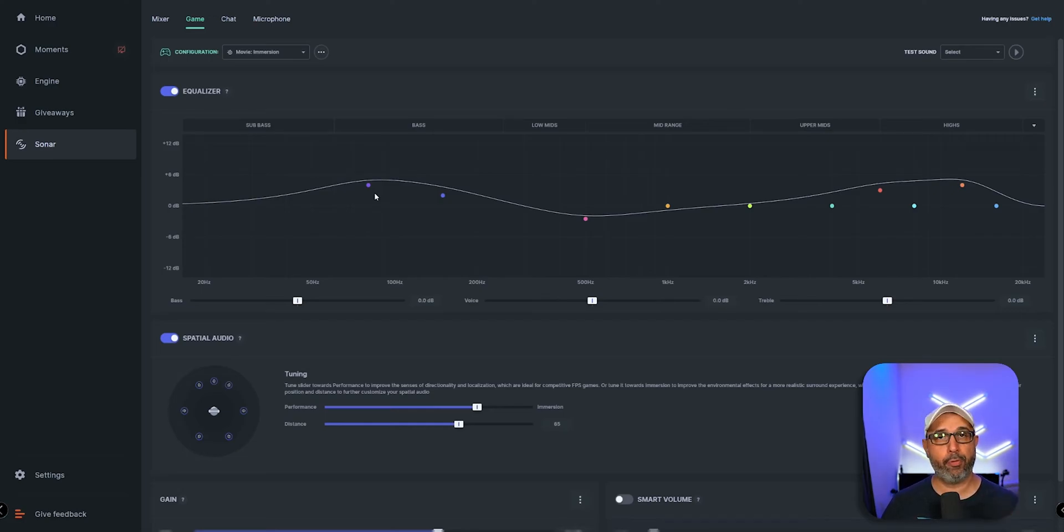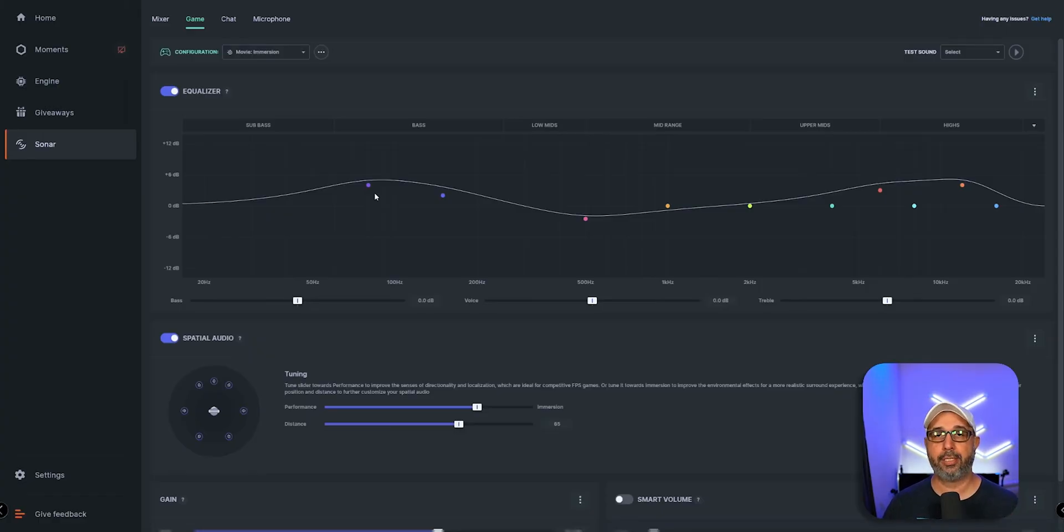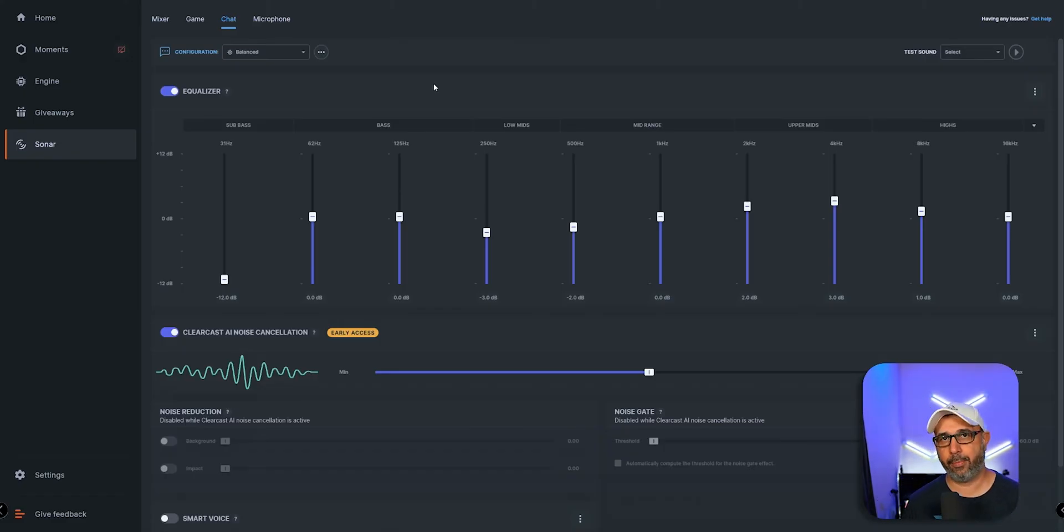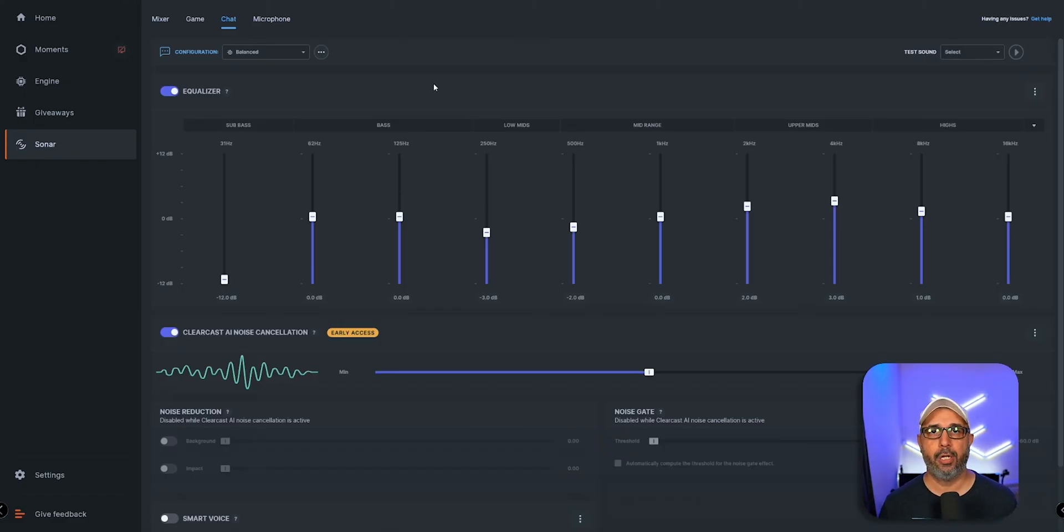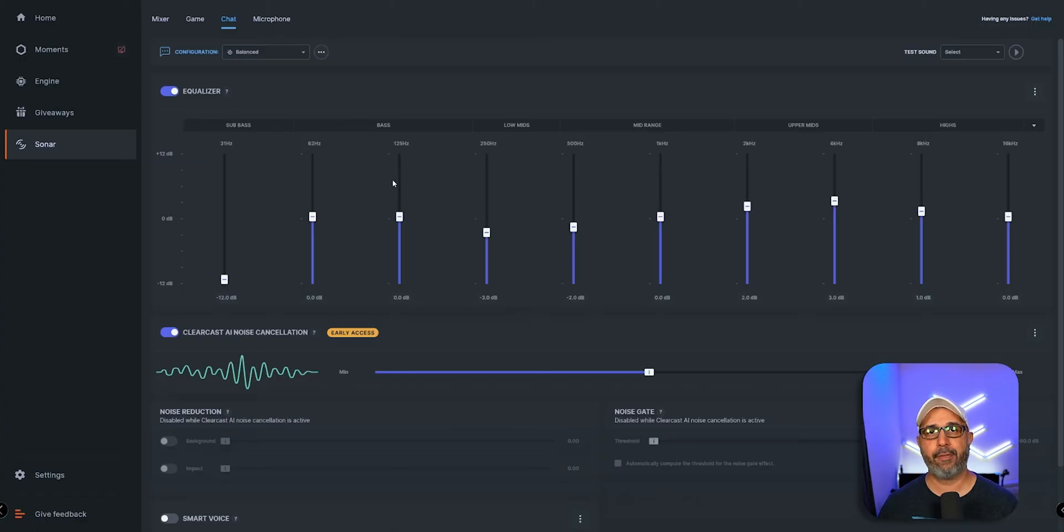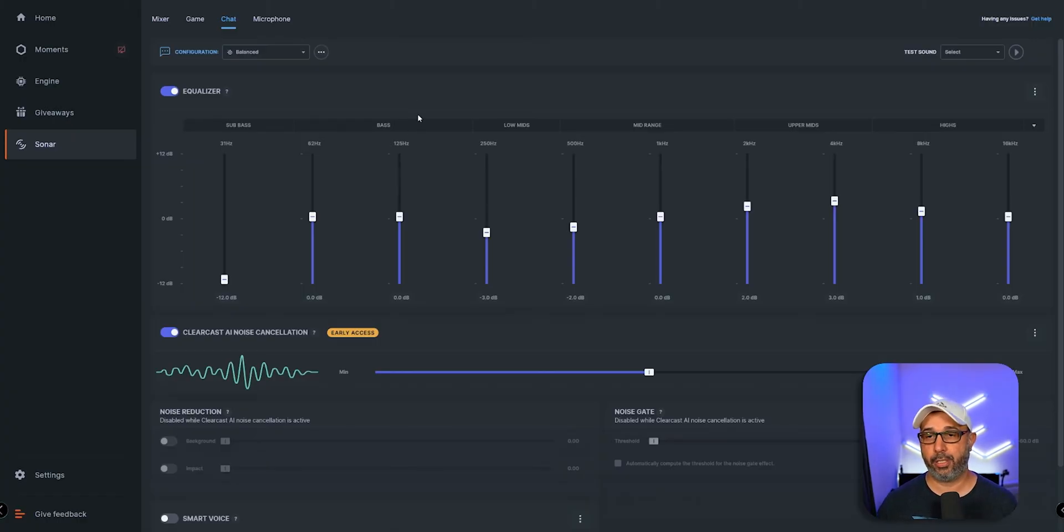You have chat as well where you can equalize how the chat comes to your ears or how it goes to your chat. This is a separate equalization specifically for the voices of the chat that you hear, and it's pretty cool and very detailed.